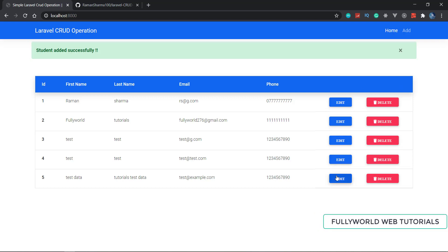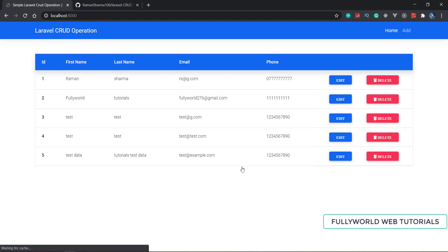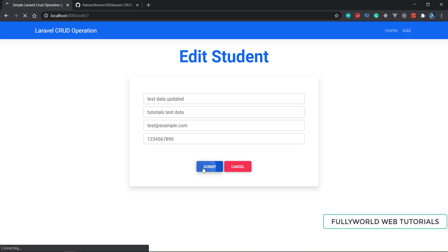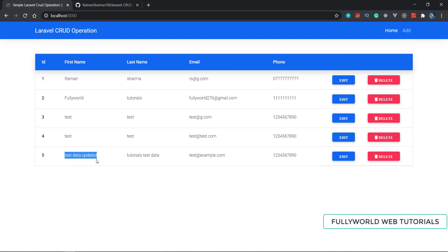Now you can edit a student as well. I click on edit for the test data entry and I can see the edit form populated with the existing data. I update the first name to 'test data updated' and click submit. You can also cancel — clicking cancel makes no changes. After submitting the update, the flash message shows 'Student updated successfully' and the updated data is visible in the list.